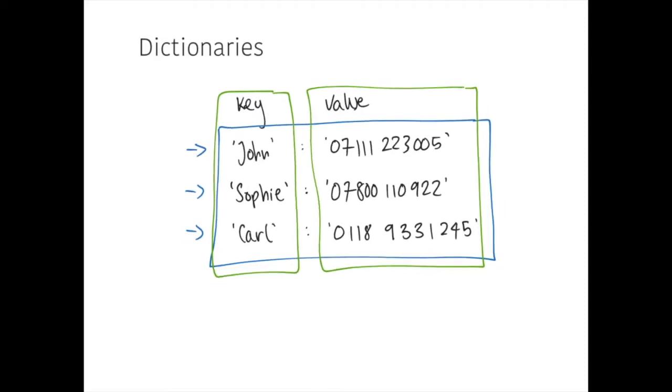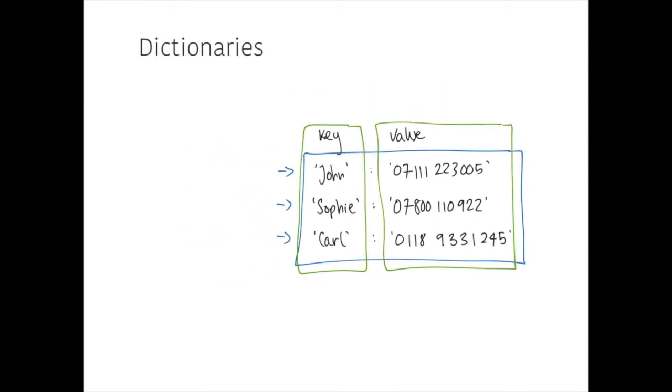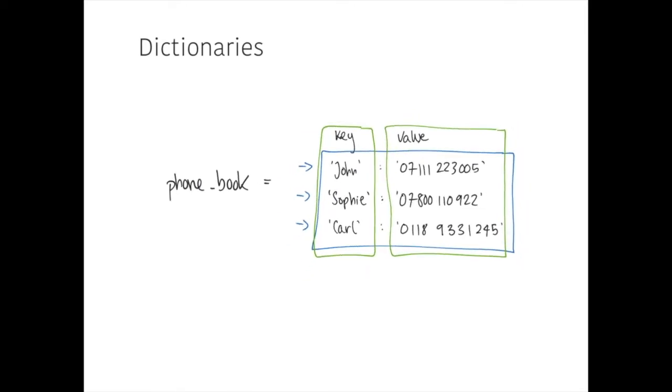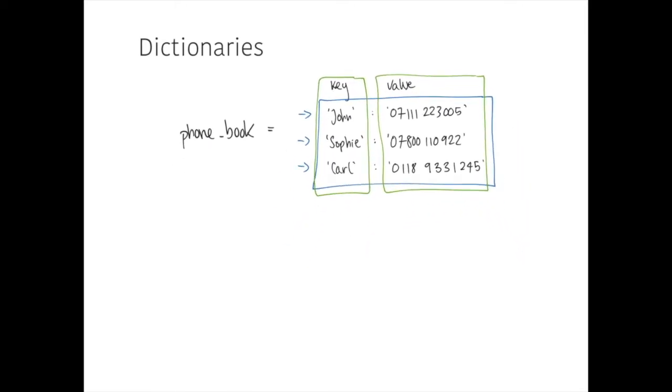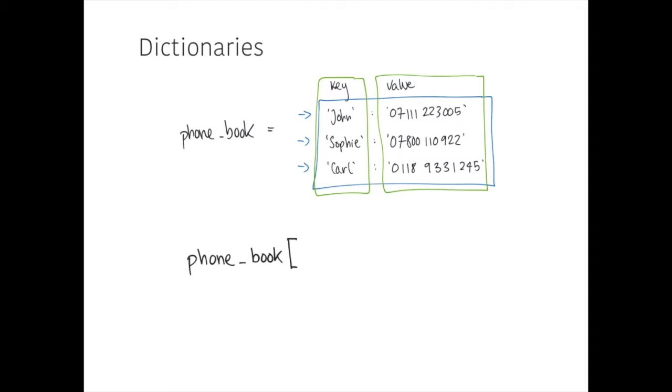So, just like a list, our dictionary would be referred to by a name. So in this case, let's call it something like phone book equals our data structure. And in order to get values out of the phone book, we reference them using the key. So the name of the dictionary is phone book. And just like with lists, we use square brackets. And we enter the key we want. And if we were to run that, it would output the value that is associated with that key.